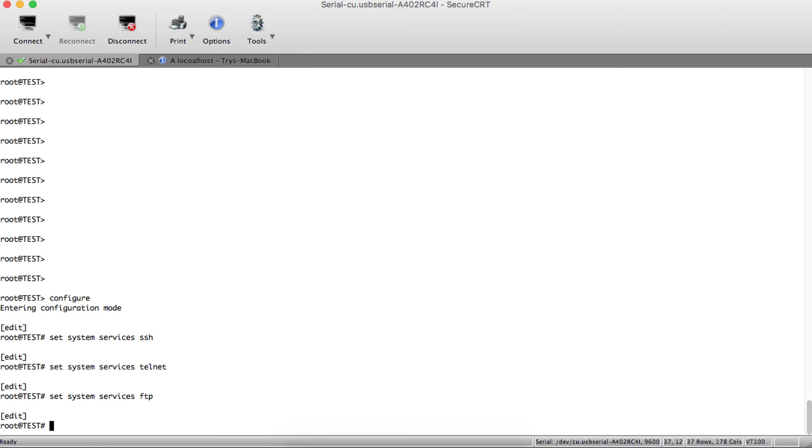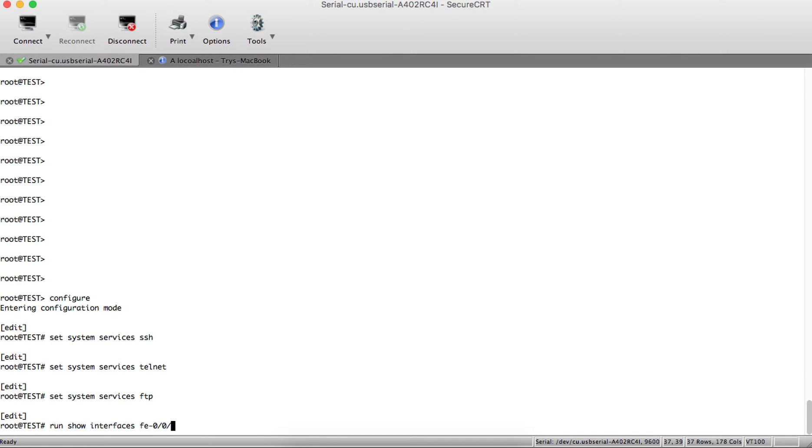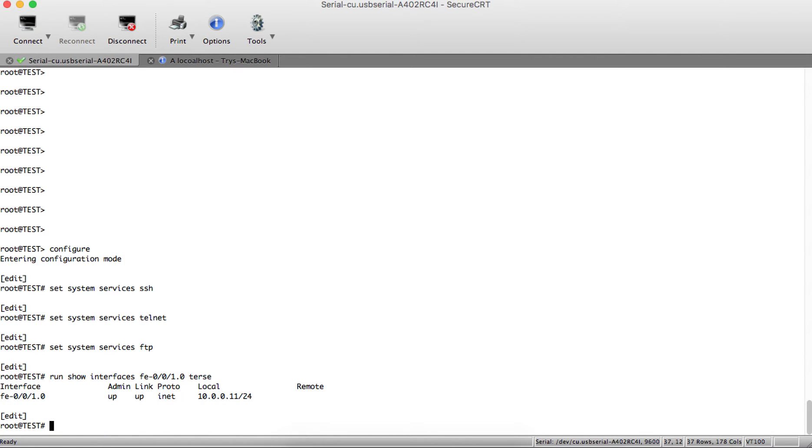Now show interface FE-0/0/1. I will enable those services on this interface. The first way to find where the interface is located is to use 'show | display set' and match the interface name.